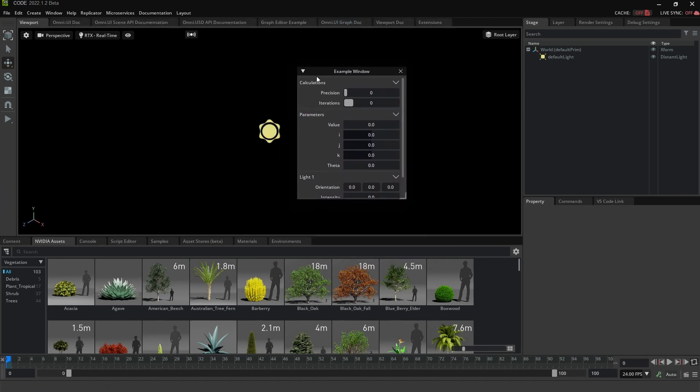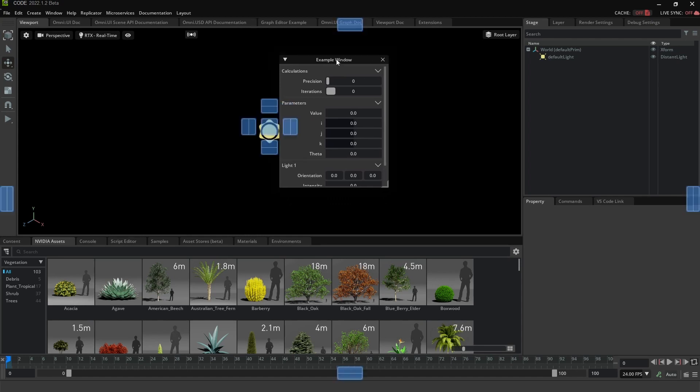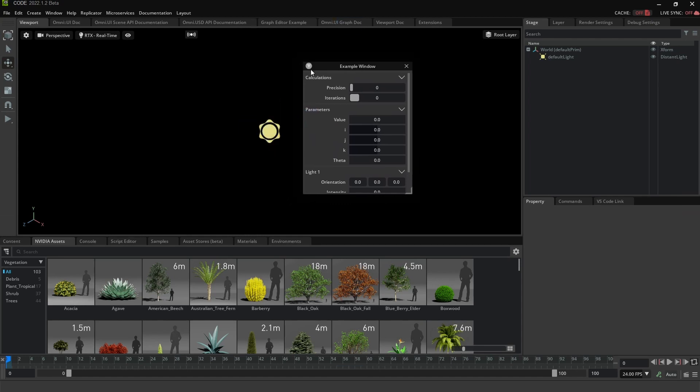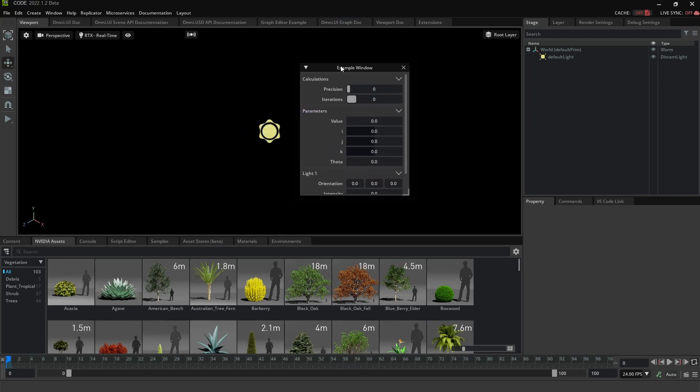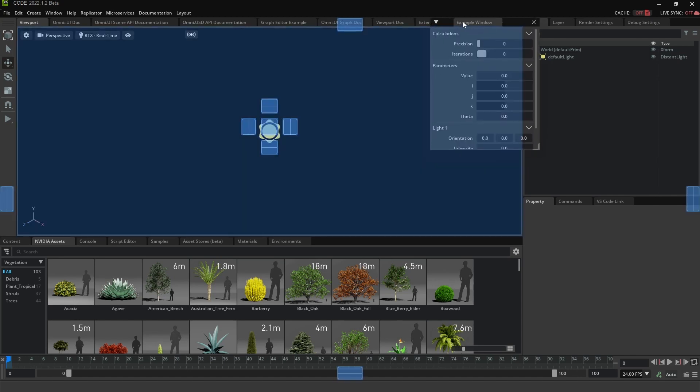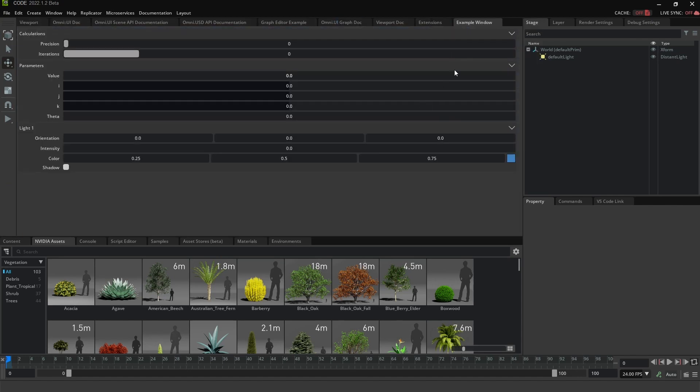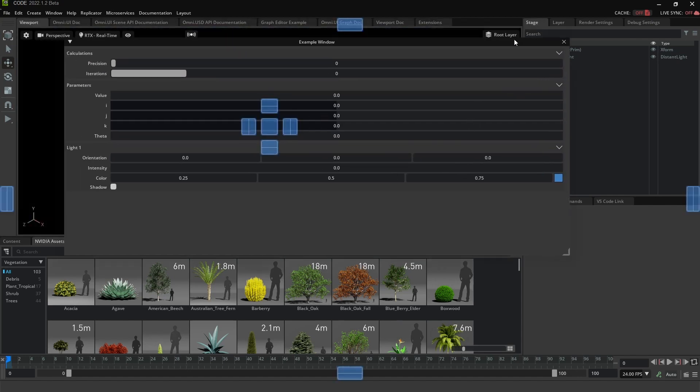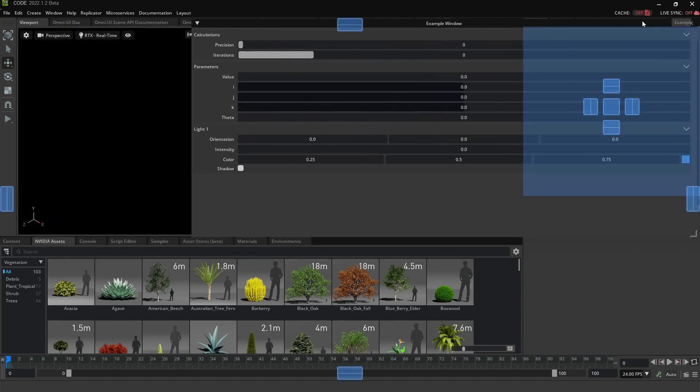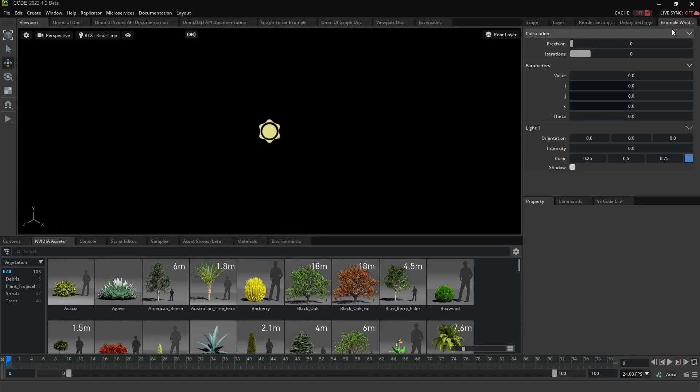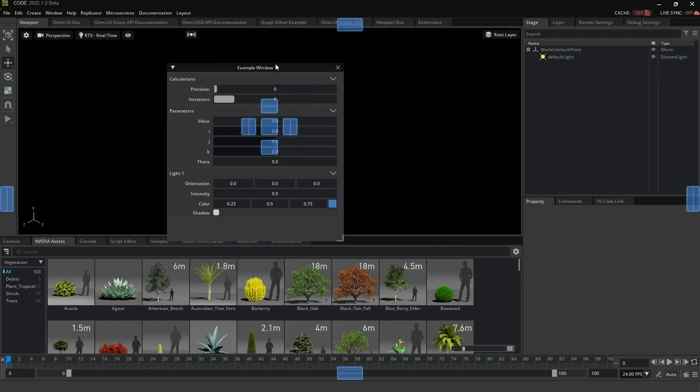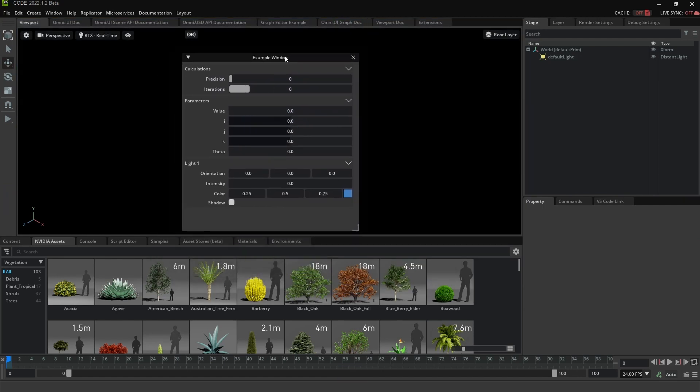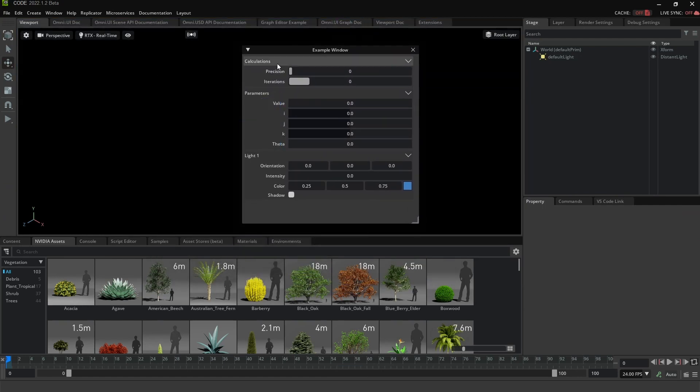And this window has all the basic elements you might expect. It has a title. You can move it around. It's a floater. If I want to, I can dock it into these different spaces that I've got. Great. And it's got sections.